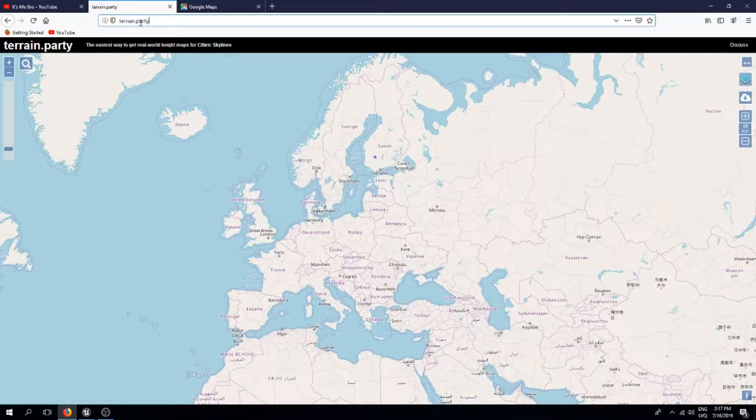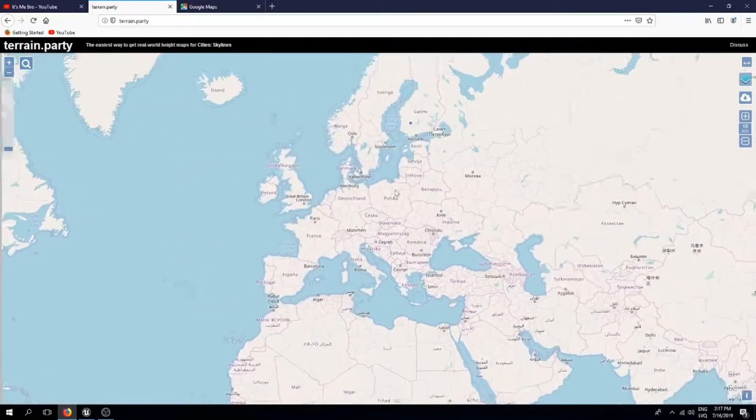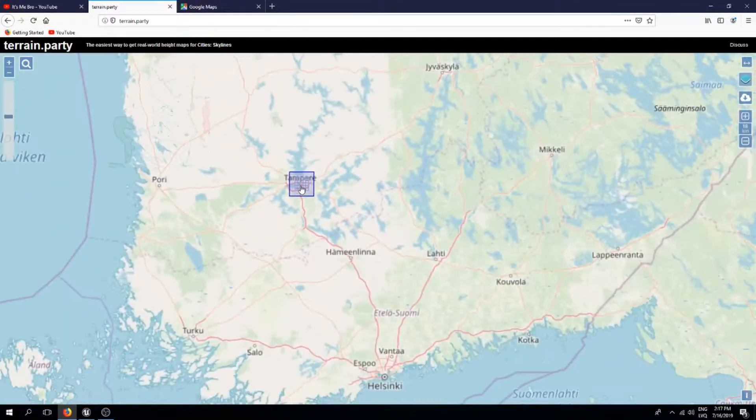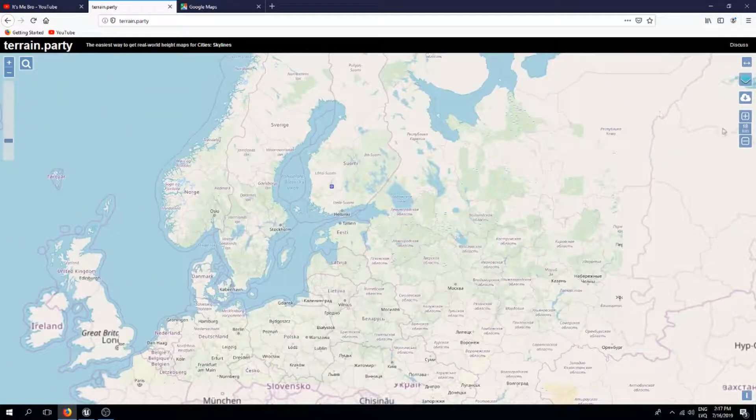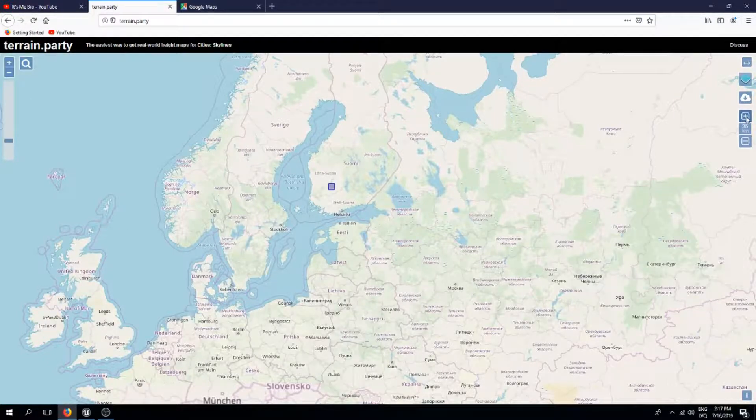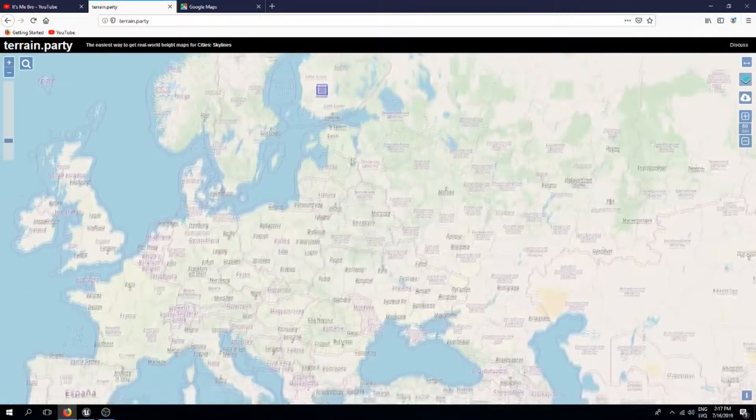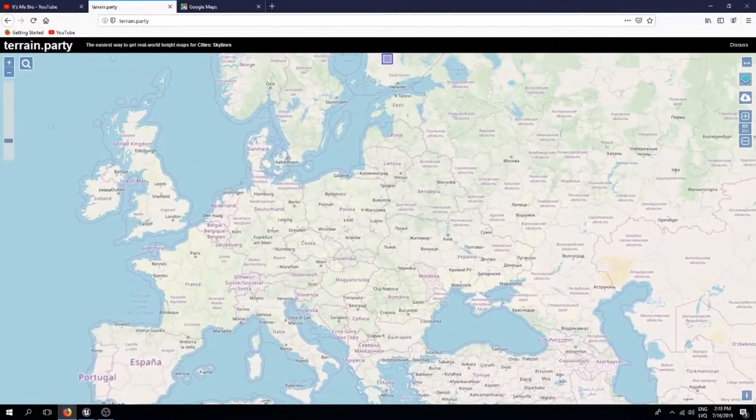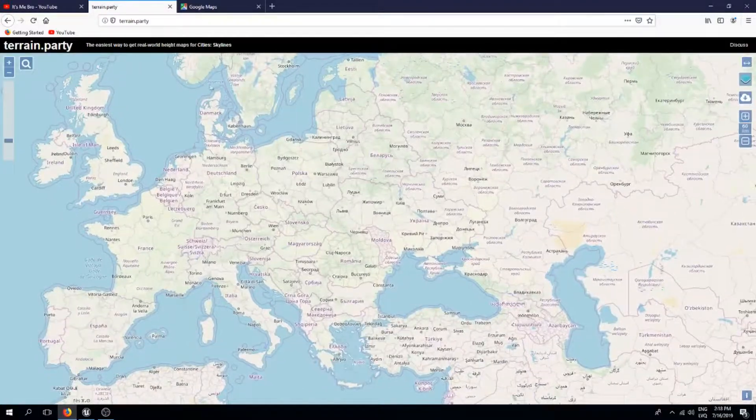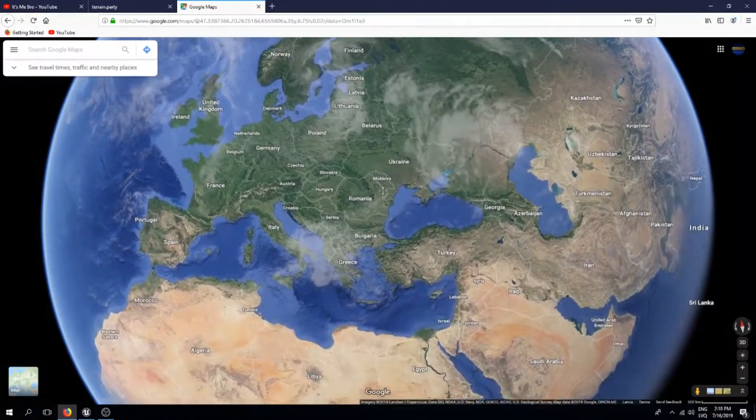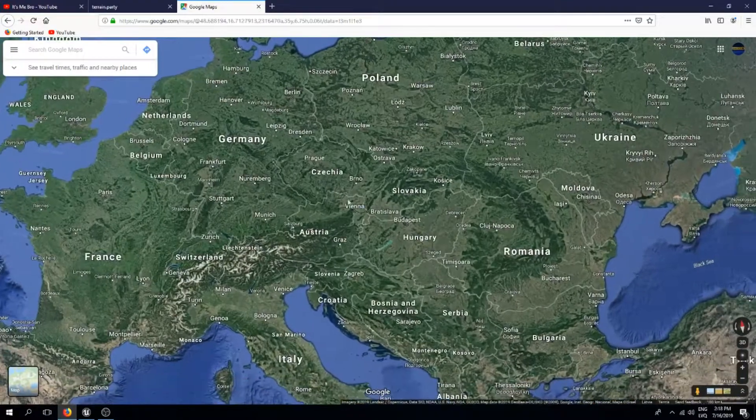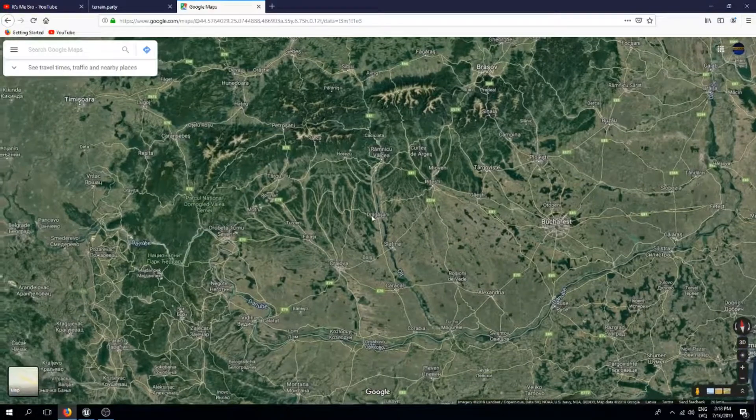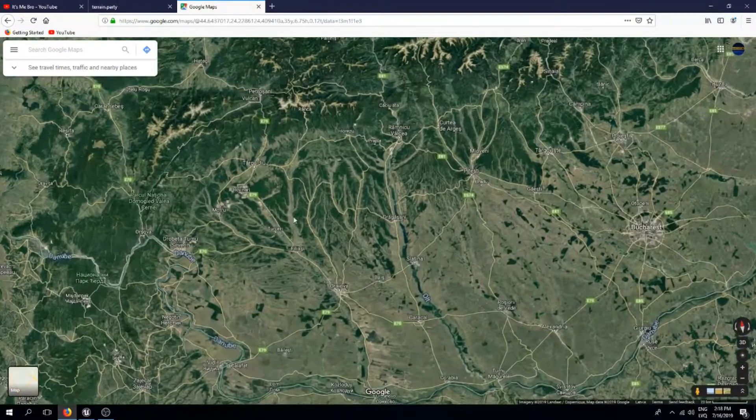I will have the link down in the description. This basically when you open the site it puts you somewhere in Finland. You can click this plus to make the terrain even bigger and this goes up to 60 kilometers, and that's the max size you can get out of this. But as you can see from this map, we don't really know which terrain we would like to use. So what I like to do is open up Google Maps first and search for the terrain that I would prefer.